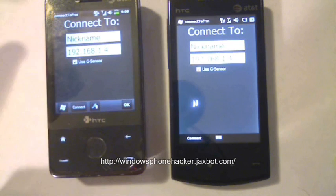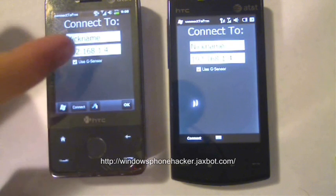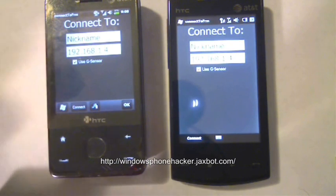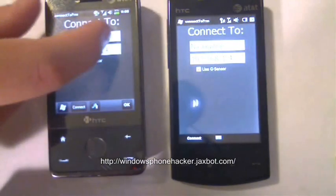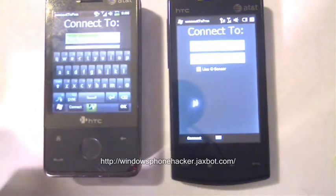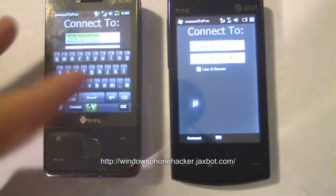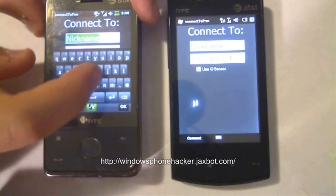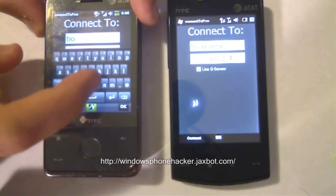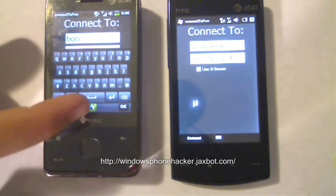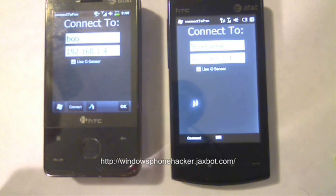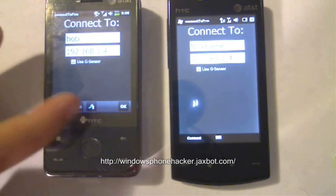So what I'm going to do is enable G-Sensor Support and then go ahead and change this one's name to Bob or something. And then I'm going to connect them both up to my server over WiFi.